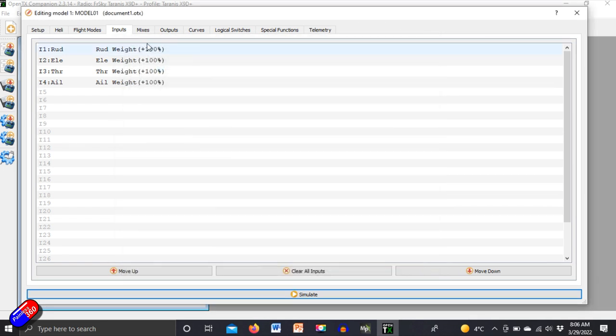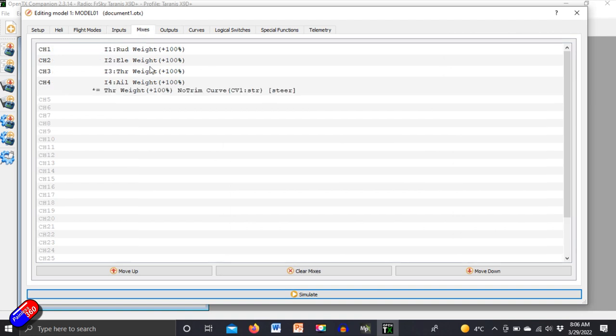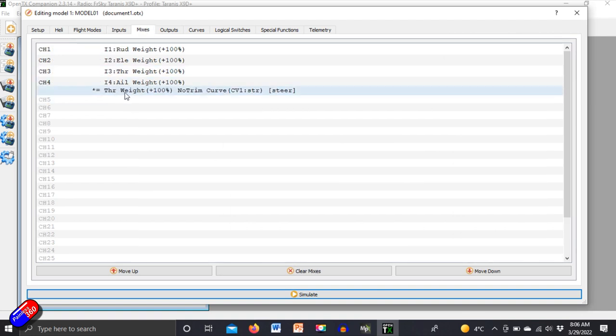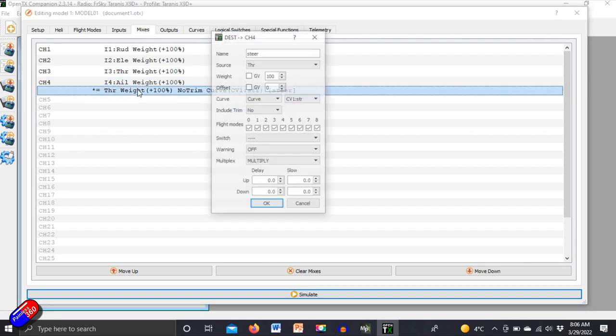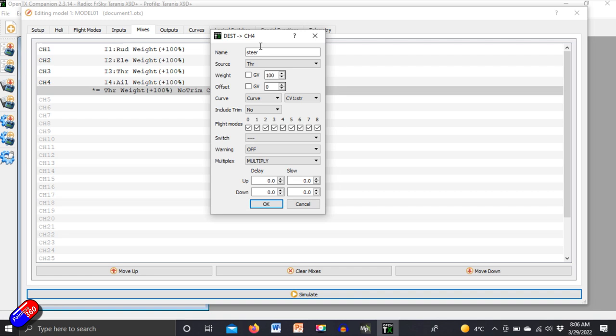So how am I doing that? Well I'm doing it by mixing in a little bit of the throttle into the aileron but I'm doing some funky stuff here.